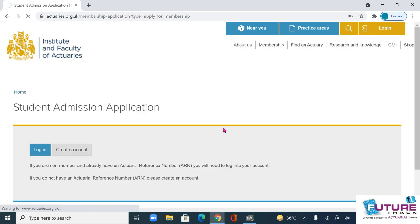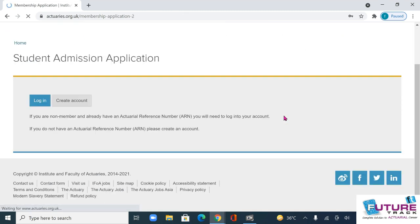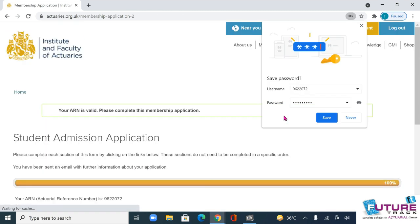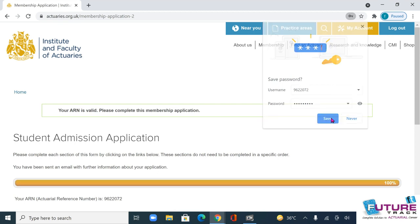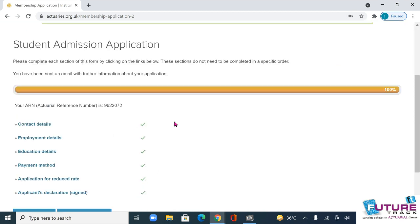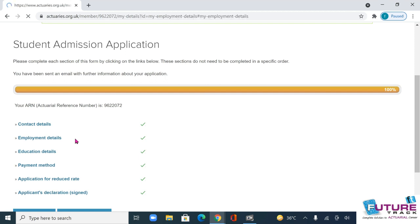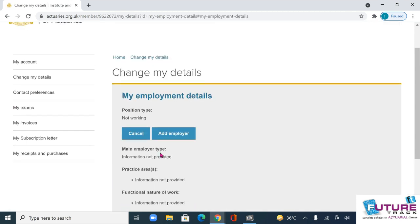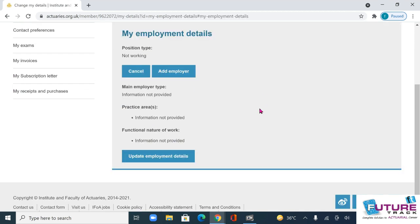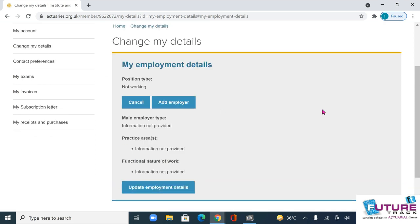Once you log in, you will see this page. Go to 'Employment Details' and select whether you are working or not working. If you are not working, just press 'Not Working'.